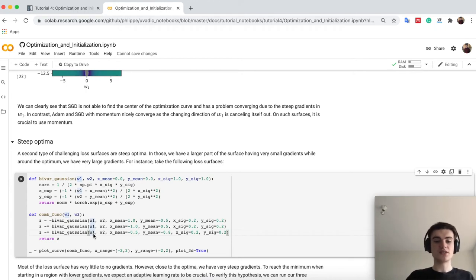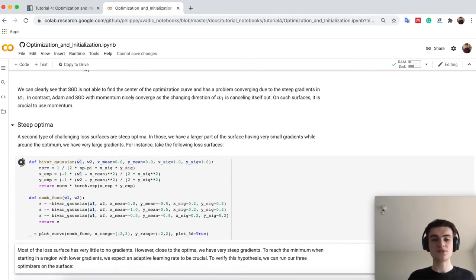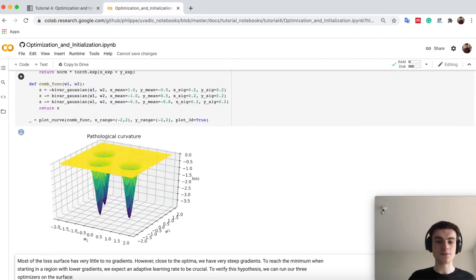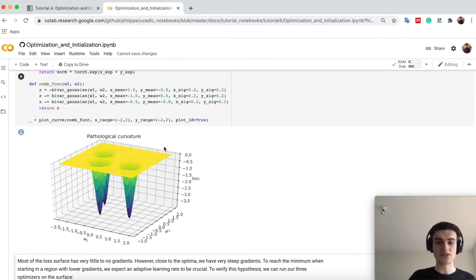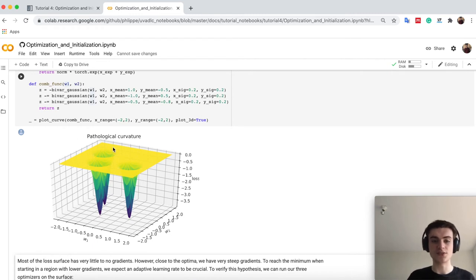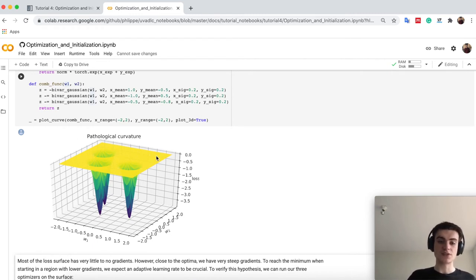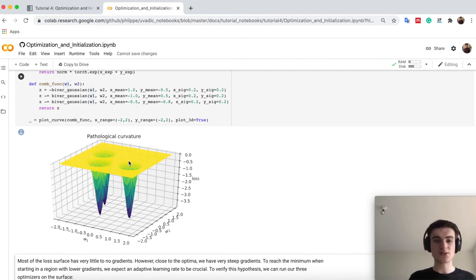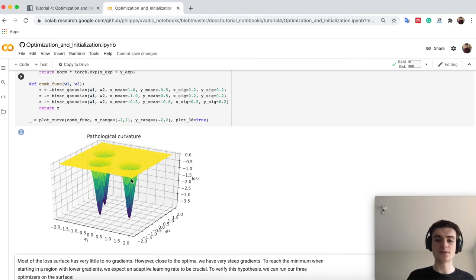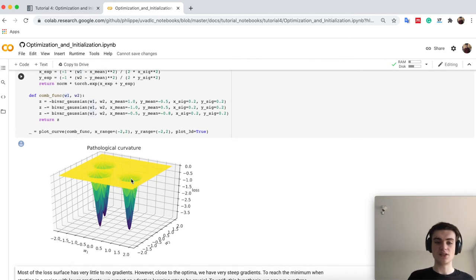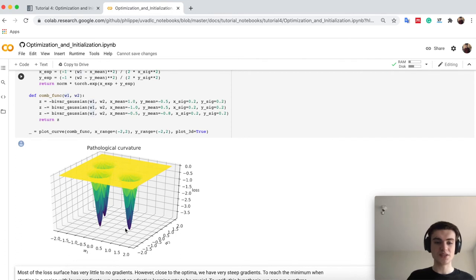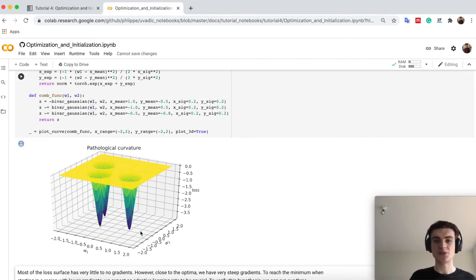Another loss surface we want to look at is Steep Optima. So Steep Optima is also something you have seen in the lecture. Namely that what happens if you have actually a plain surface here, so the title is actually incorrect, it should be Steep Optima. And you have here, for example, a surface which has very similar values, so very little gradient and then suddenly has these peaked minima. Where we have taken here just the Gaussian and flipped it around.